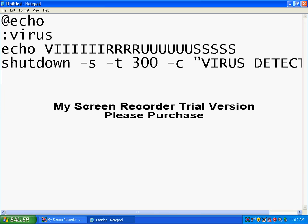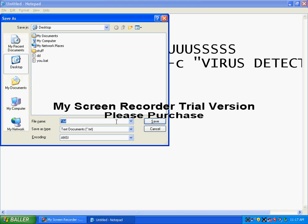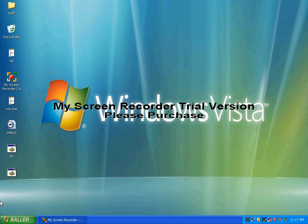Then type in 'gotovirus'. Then hit Save As and save it as a .bat file. So mine would be nn.bat, and I'll open it.